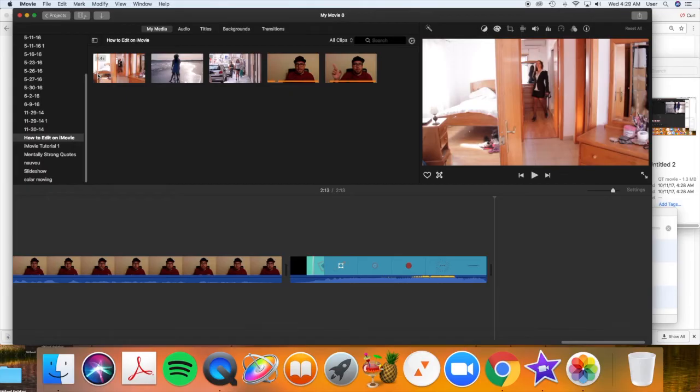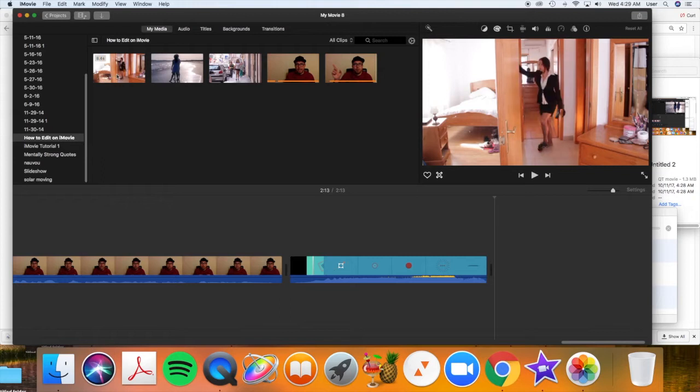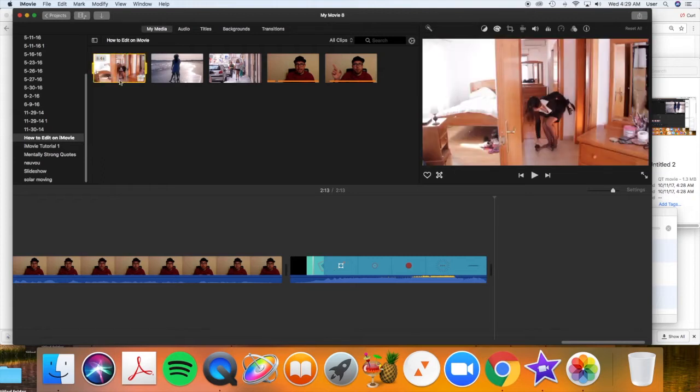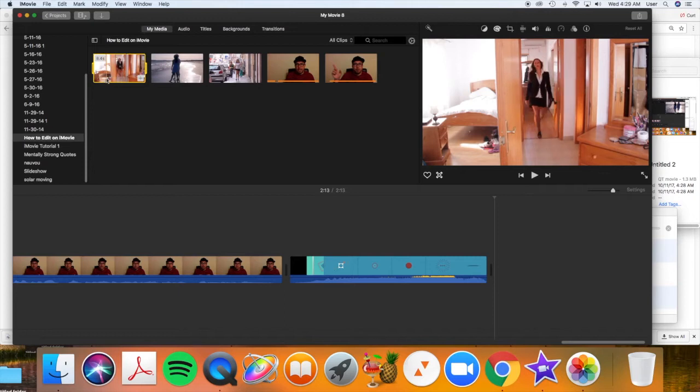Okay, I'm going to show you a few different ways to edit and add videos to your timeline.